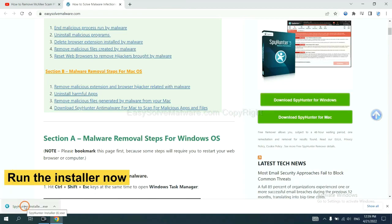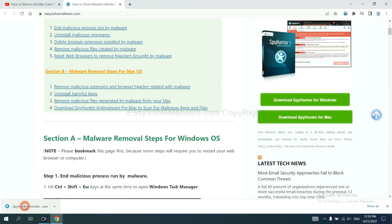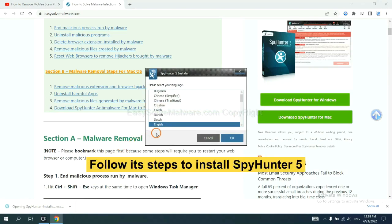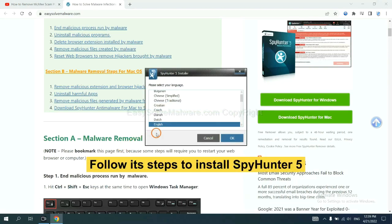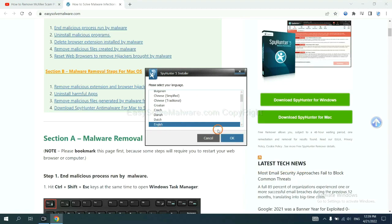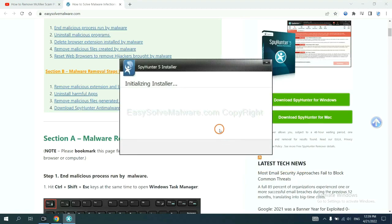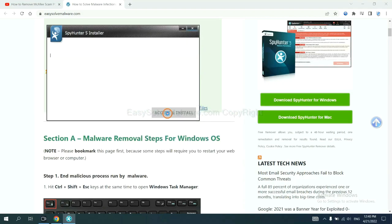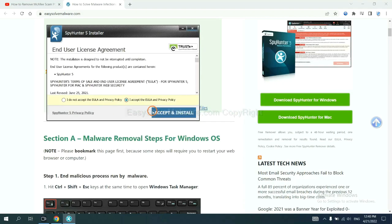And run the installer. Now you need to follow these steps to install SpyHunter 5. Select language and continue, and accept and install.